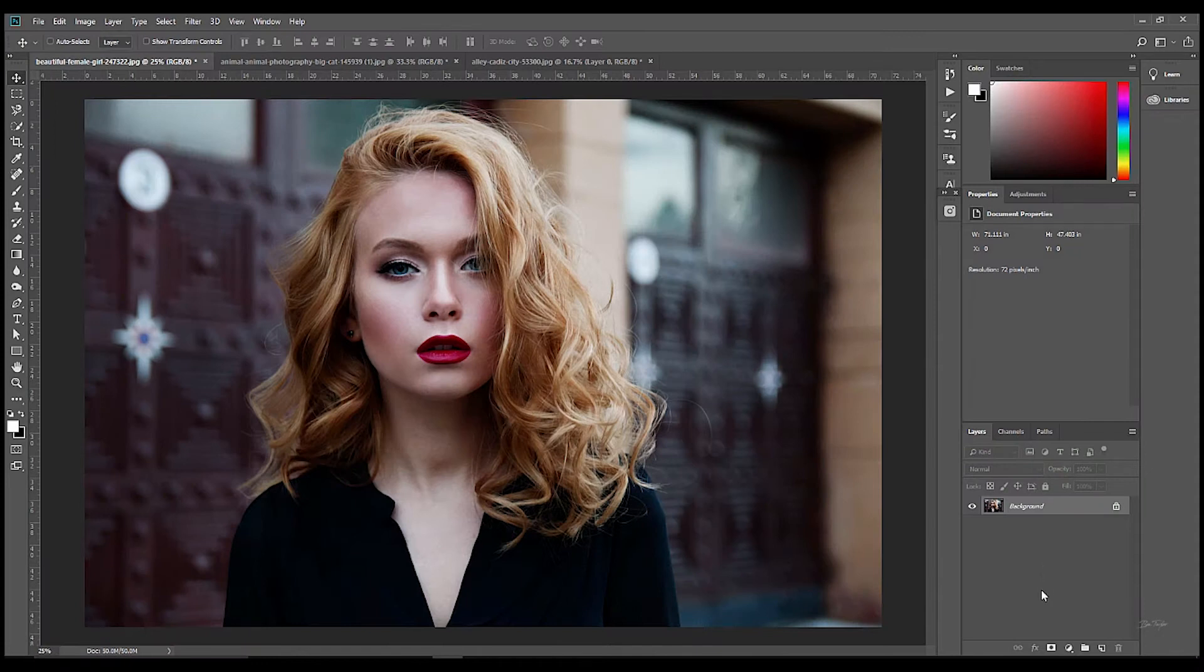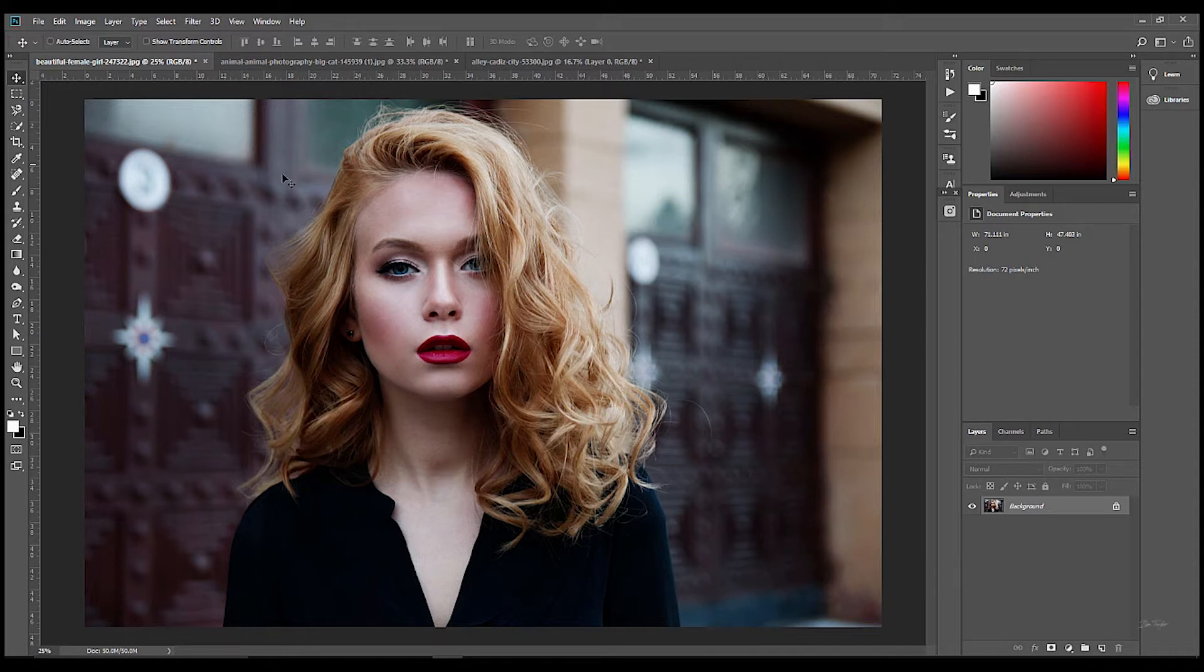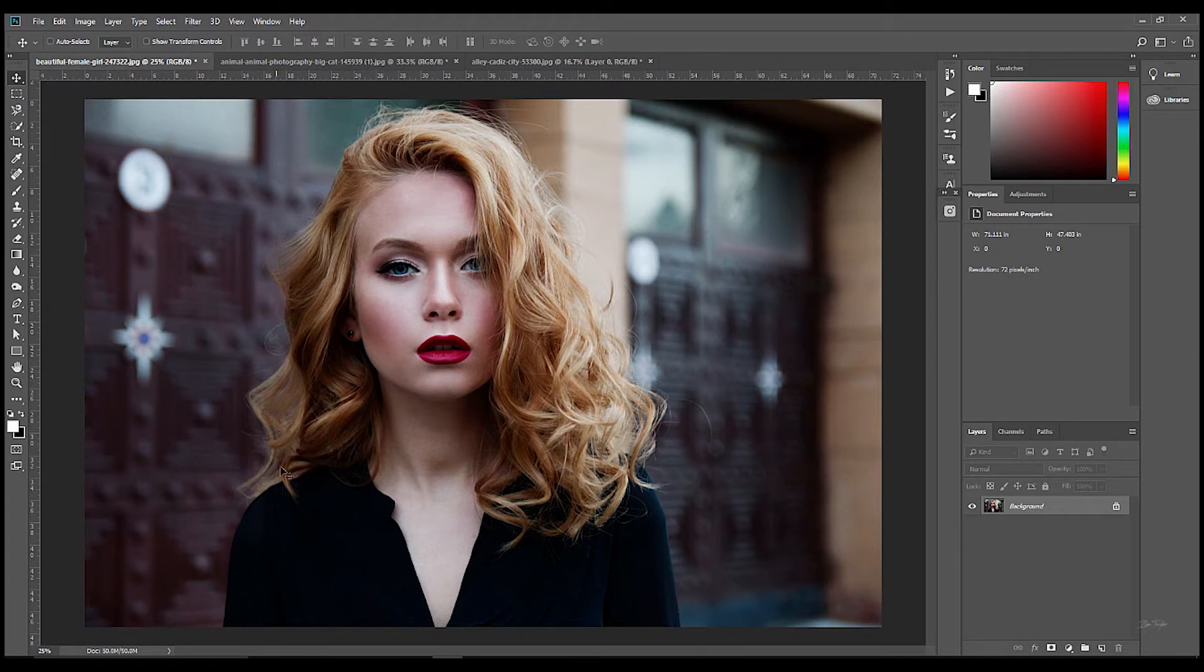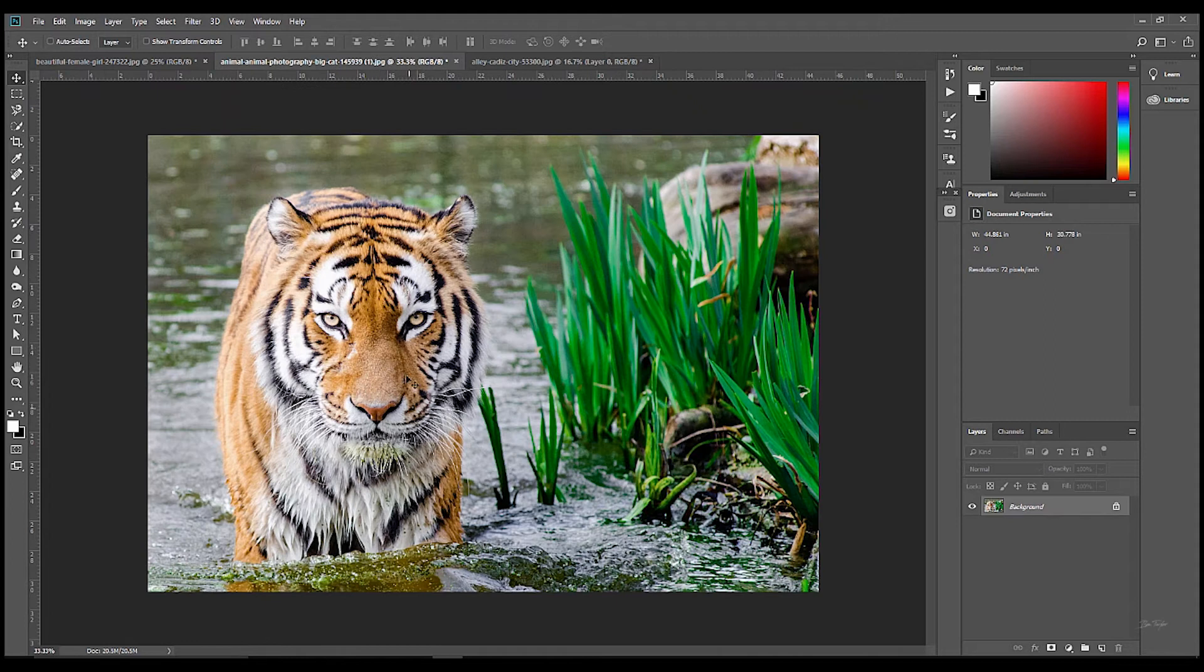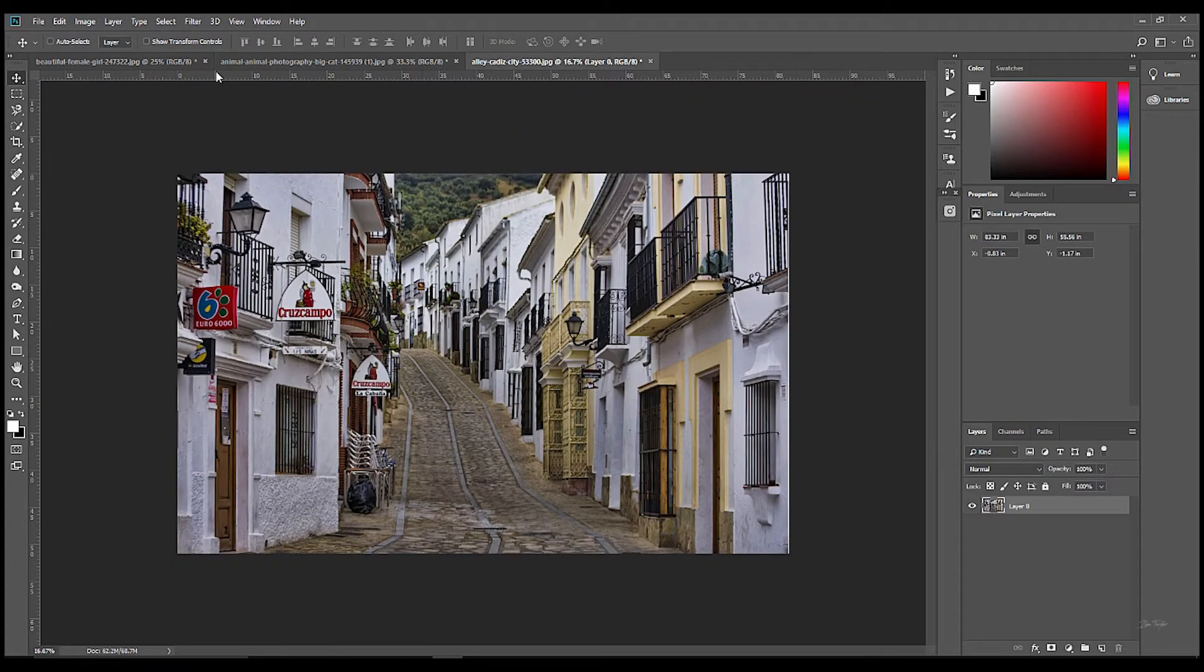In today's tutorial we're actually going to be working with three different images. We've got this first one here in front of us right now which is this beautiful picture, a portrait image of this woman here. We're also going to be working with this image here and finally this image here.